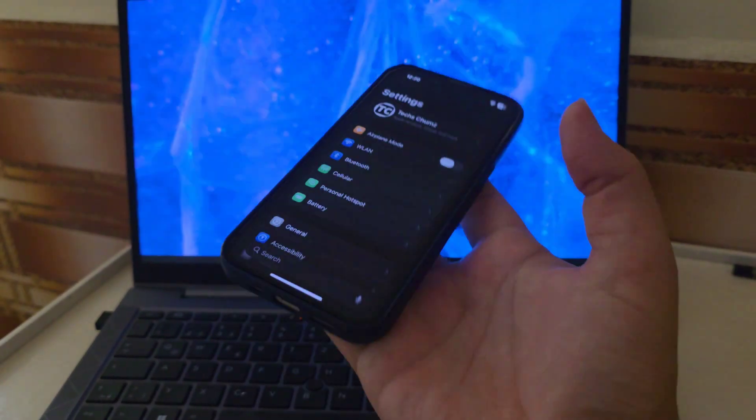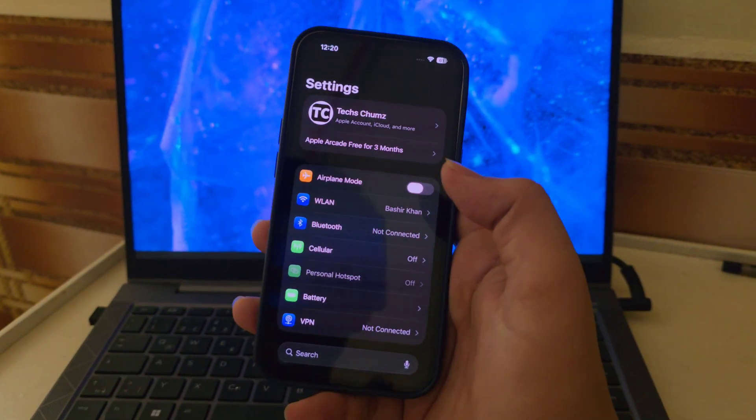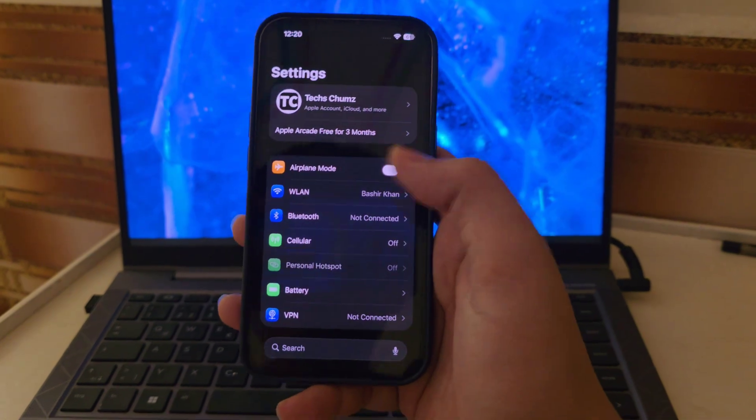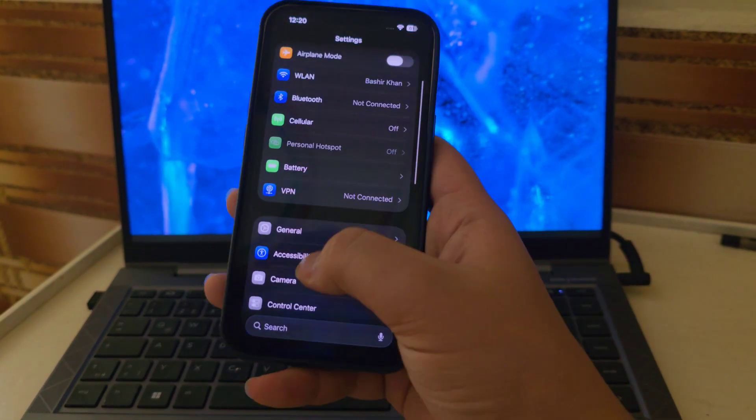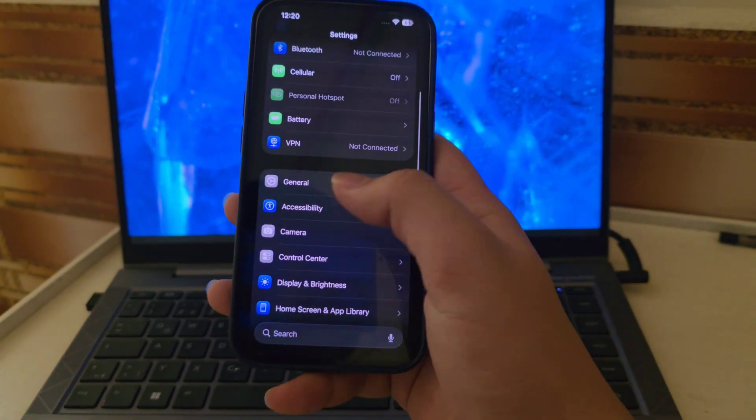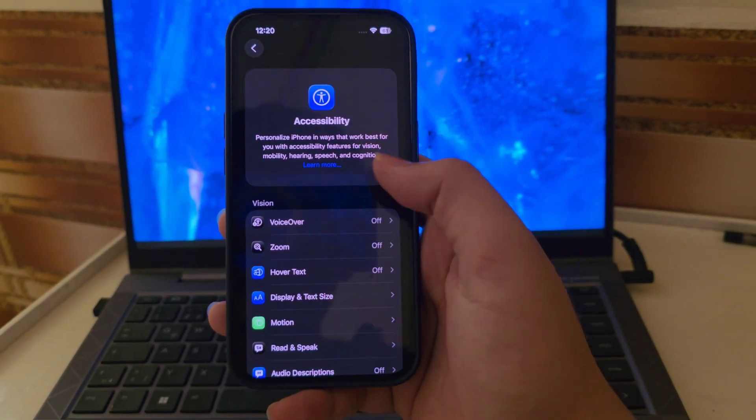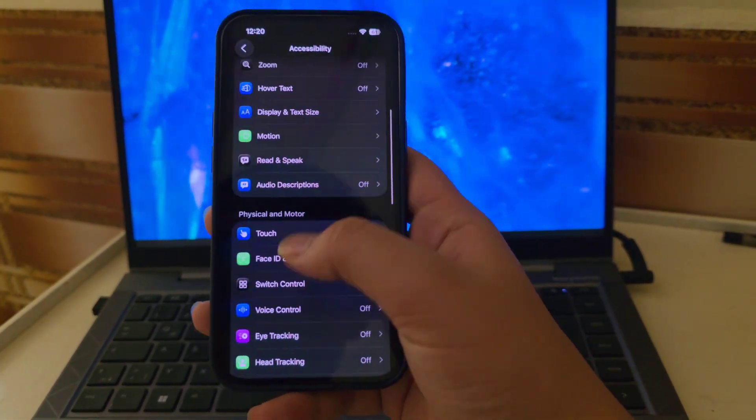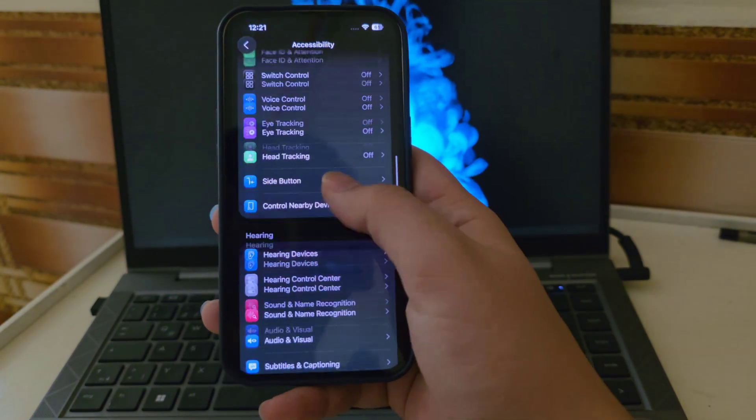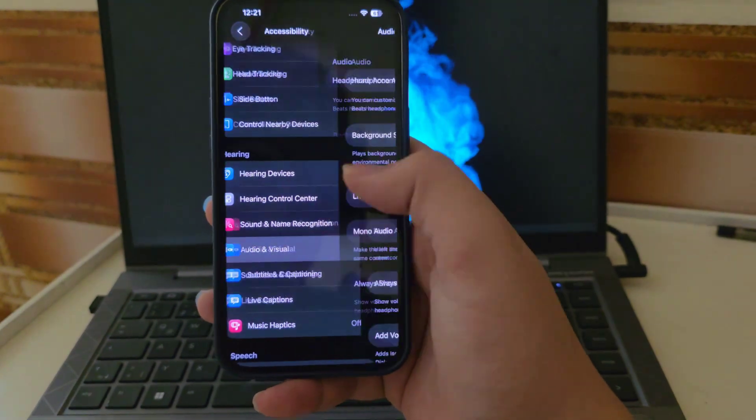First, open the Settings app on your iPhone. Then scroll down and tap on Accessibility. Inside that menu, go to Audio and Visual. It's near the bottom of the page.